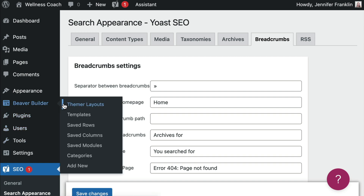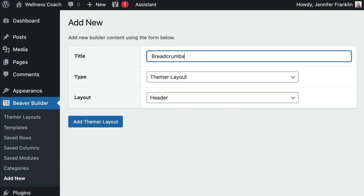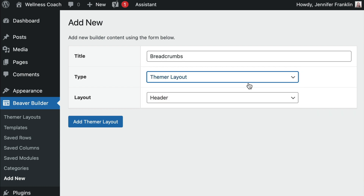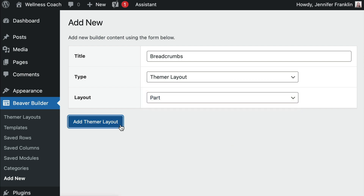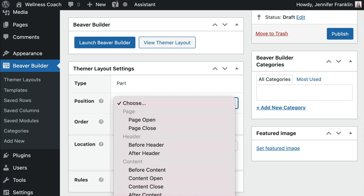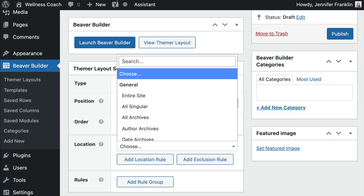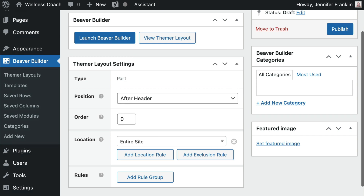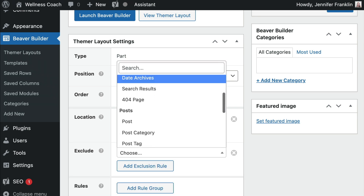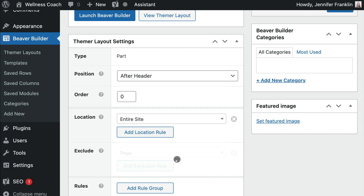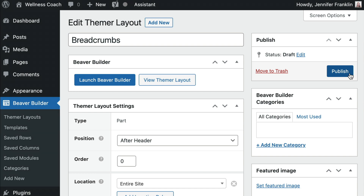Go ahead and click on Beaver Builder and Themer Layouts. Click Add New and give your new Themer Layout a title — I'm just going to use Breadcrumbs. Choose Themer Layout for Type, and for Layout choose Part. Click Add Themer Layout. Set the position to After Header, which means this part will appear below the header. For Location, choose which types of pages you want the breadcrumb to appear. In this example, I want the breadcrumb to appear on the entire site except for the homepage, so I'll choose Location: Entire Site, and then add an exclusion rule to exclude the homepage. Go ahead and click Publish to save your settings.